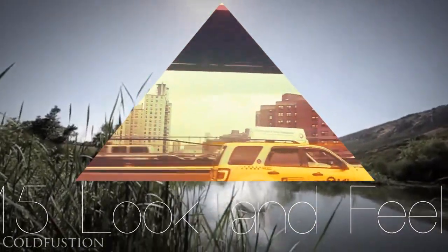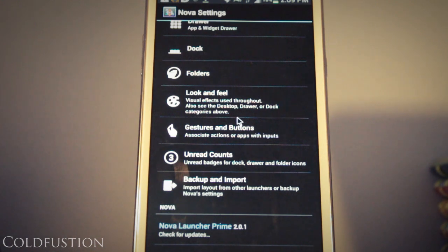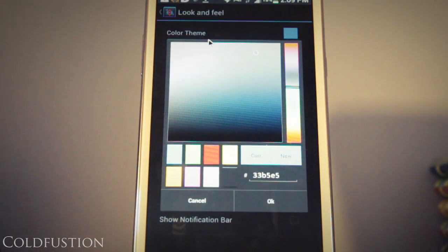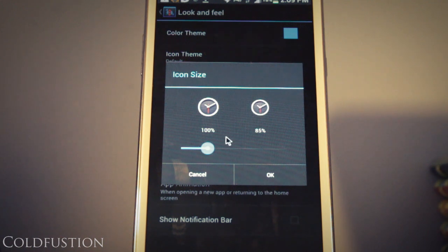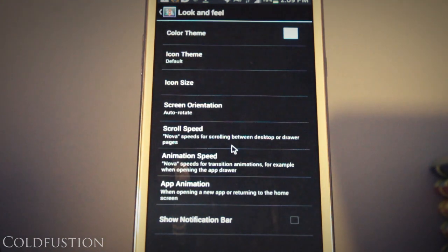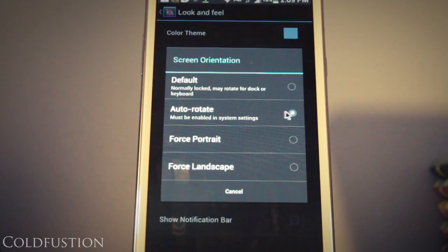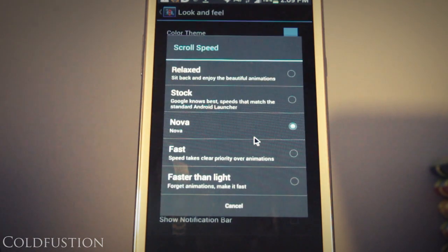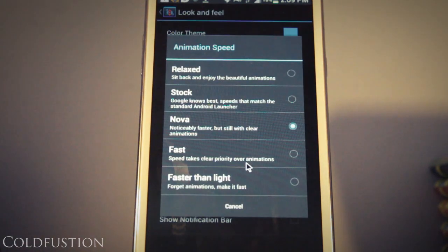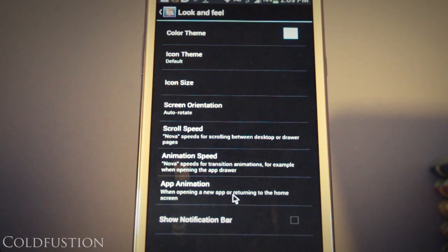So moving on to the next section, look and feel. The color theme, you can play around with that if you like. And for the icon theme, I've just selected the default. And for icon size, this is pretty important. For the Galaxy Note 2, I've noticed that a size of 85% works probably best. For your phone, this may vary. So screen orientation, I have gone ahead and selected the second one from the top, which is auto-rotate. And for the scroll speed, I've selected the standard ones. So it's going to be Nova for scroll speed. For animation speed as well, it's going to be Nova. And for the app animation speed, it's going to be just the system. You can change and play around with that if you so feel like. And also show notification bar is unselected.